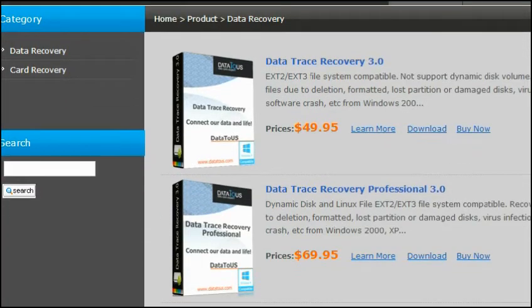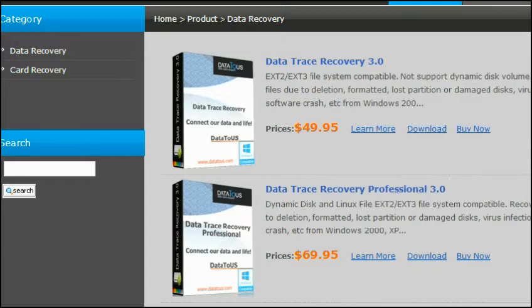The professional version has features to recover files from dynamic disk and Linux base system.